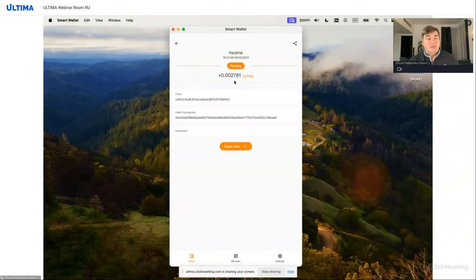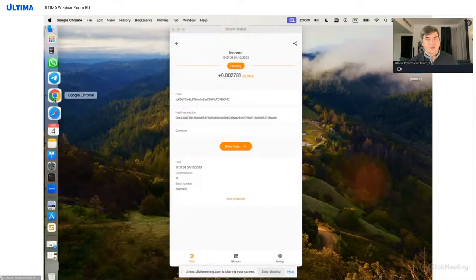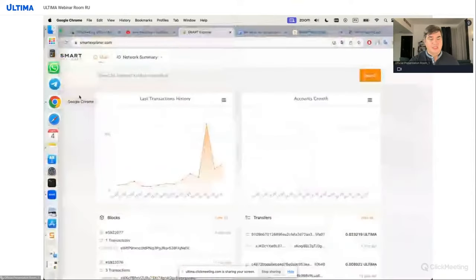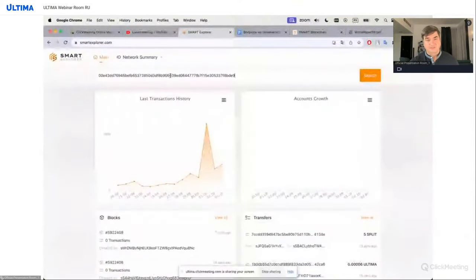Let's look at this transaction, copy this hash, and go back to our Explorer. Now paste the hash in our Explorer.